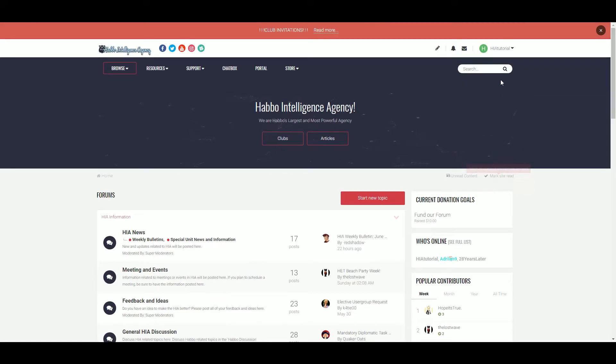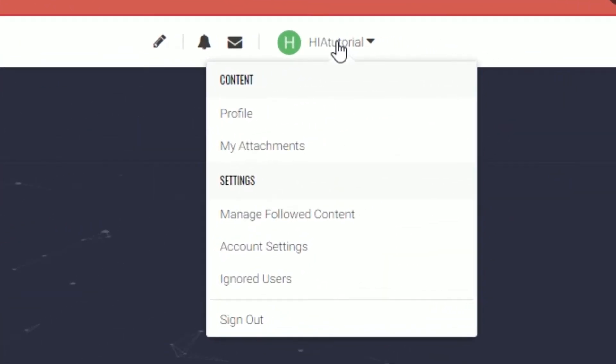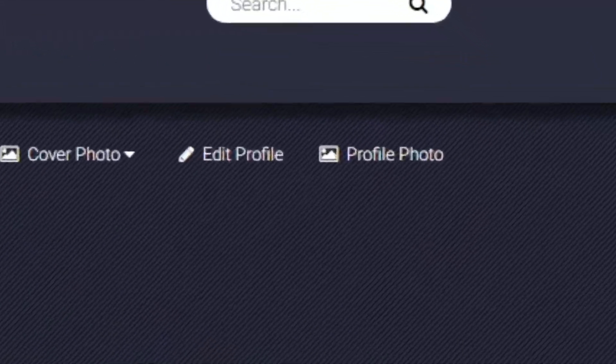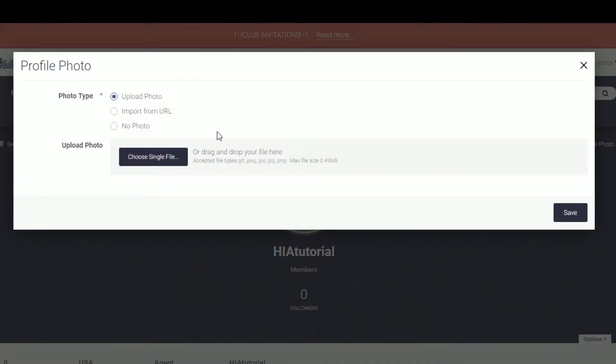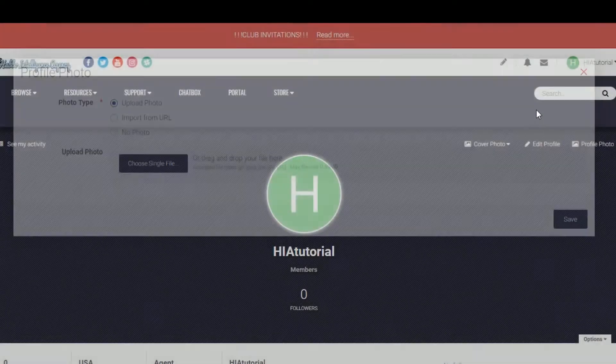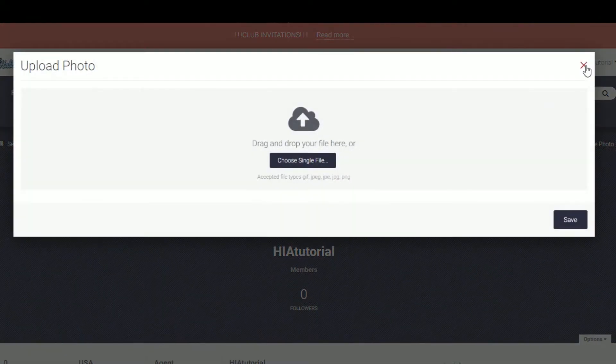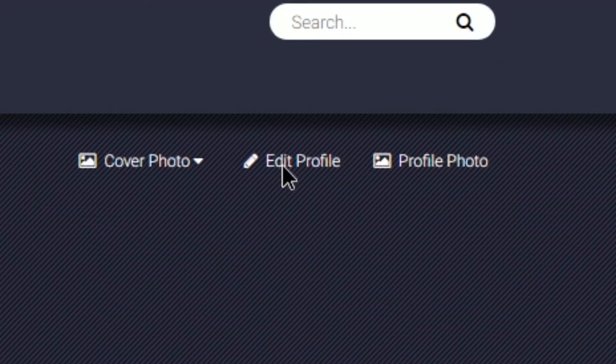Now that you have signed up, I'll show you how to edit your profile. Look at the top right of your screen, you'll see your name. Click it, then click profile. If you want to change your profile picture, just click on the profile photo. You can upload a photo or import from URL, same as the cover photo. You can also add information about you by clicking edit profile.